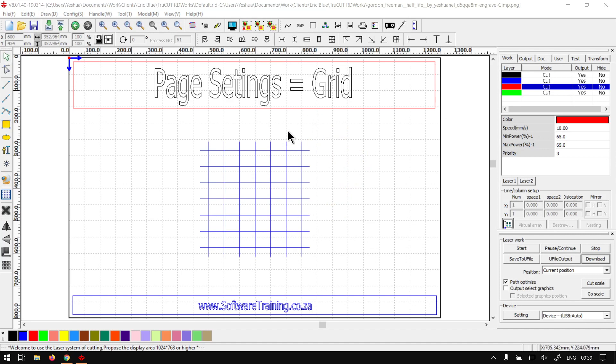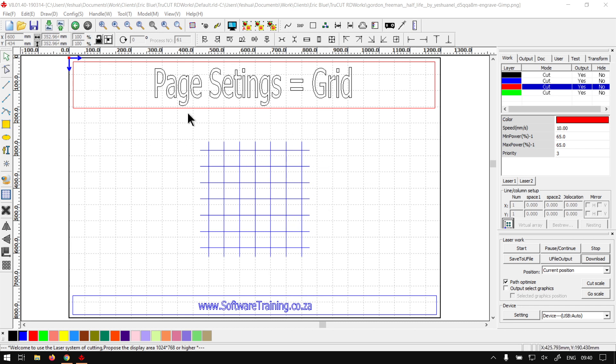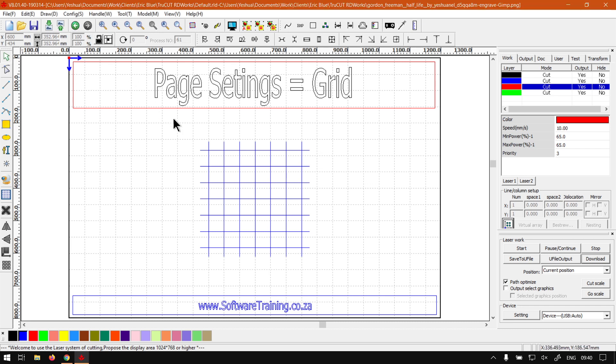Now, in the previous video we looked at setting your actual page width and height, and today we're going to be looking at the grid. Now also just a quick reminder, this is a mini-series on the page settings and I will also leave relevant links in the description so you guys can follow along.